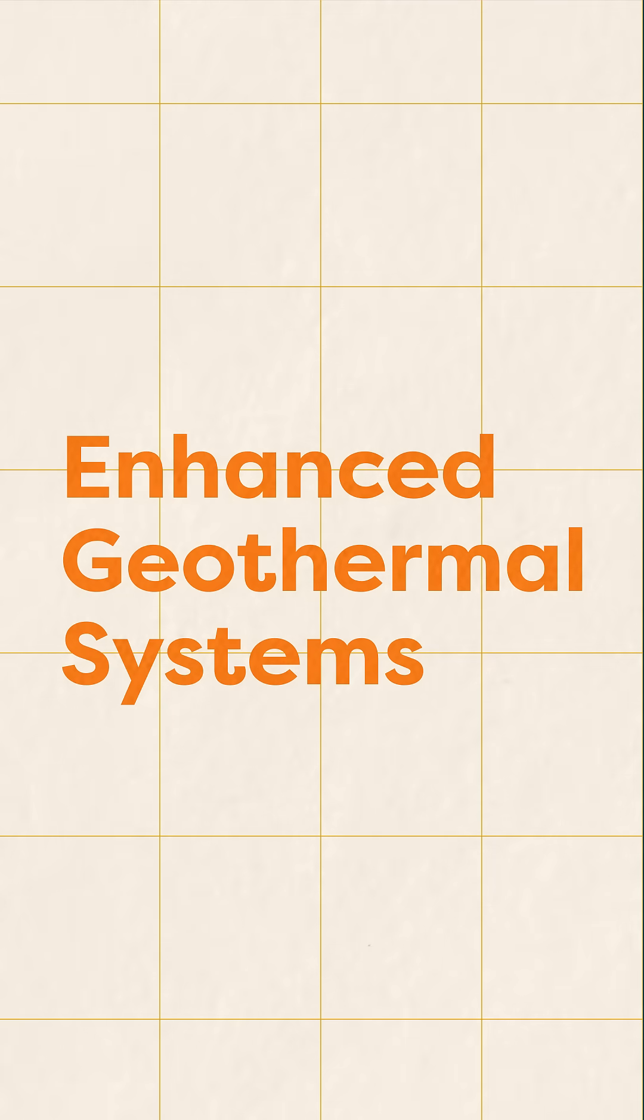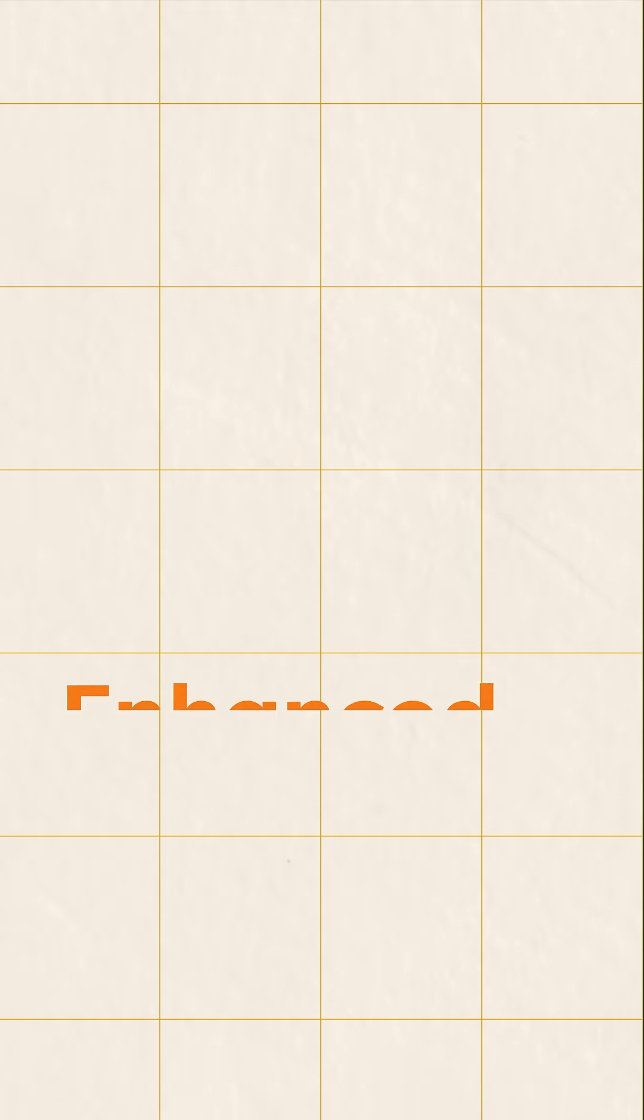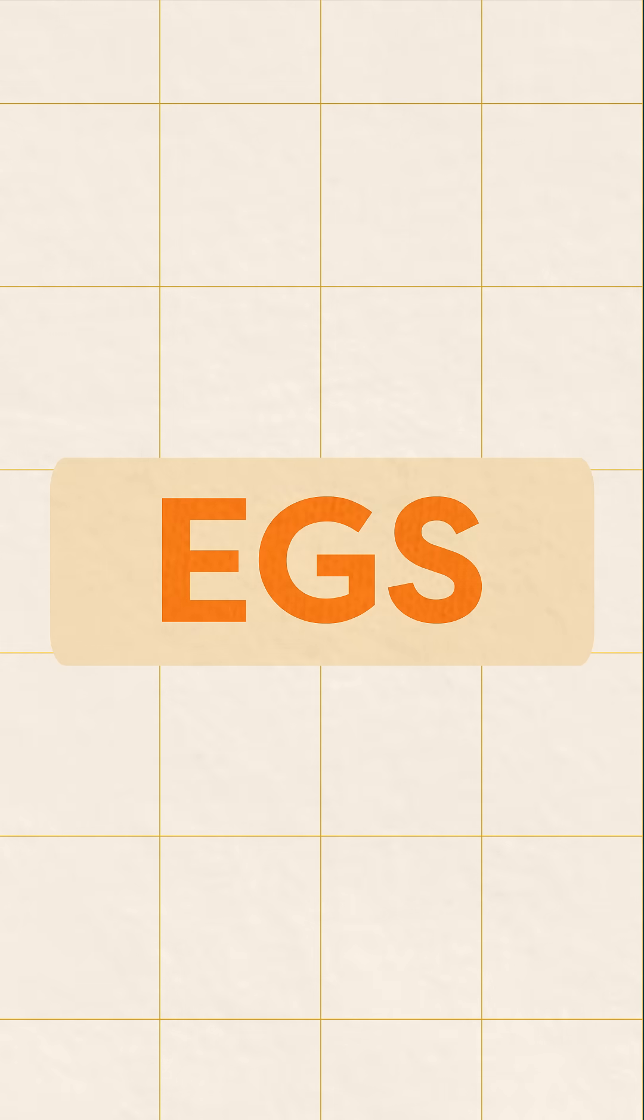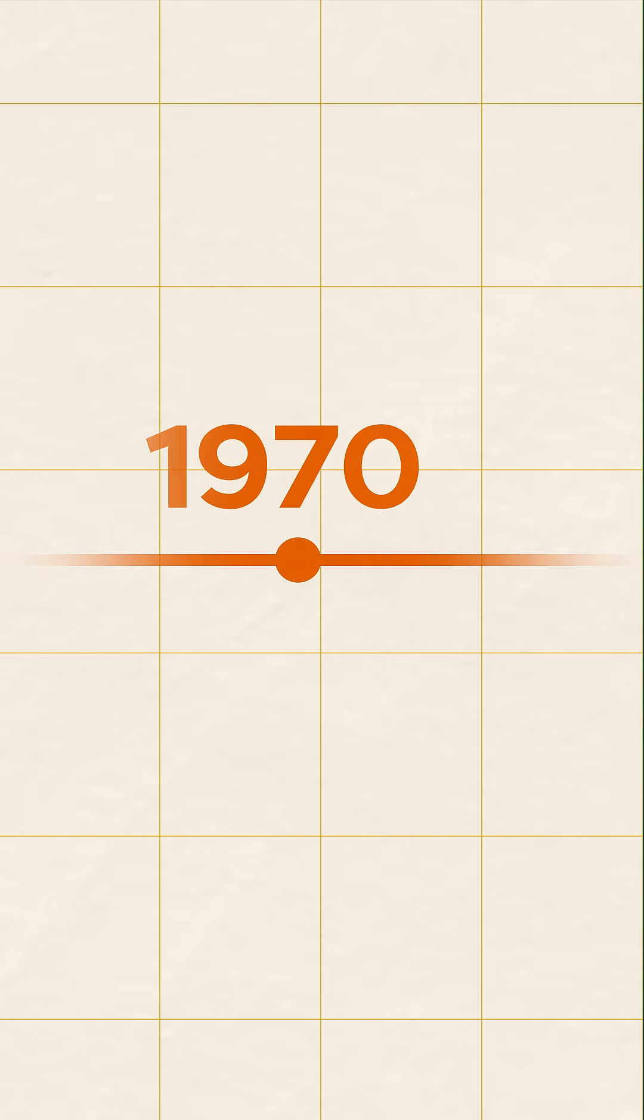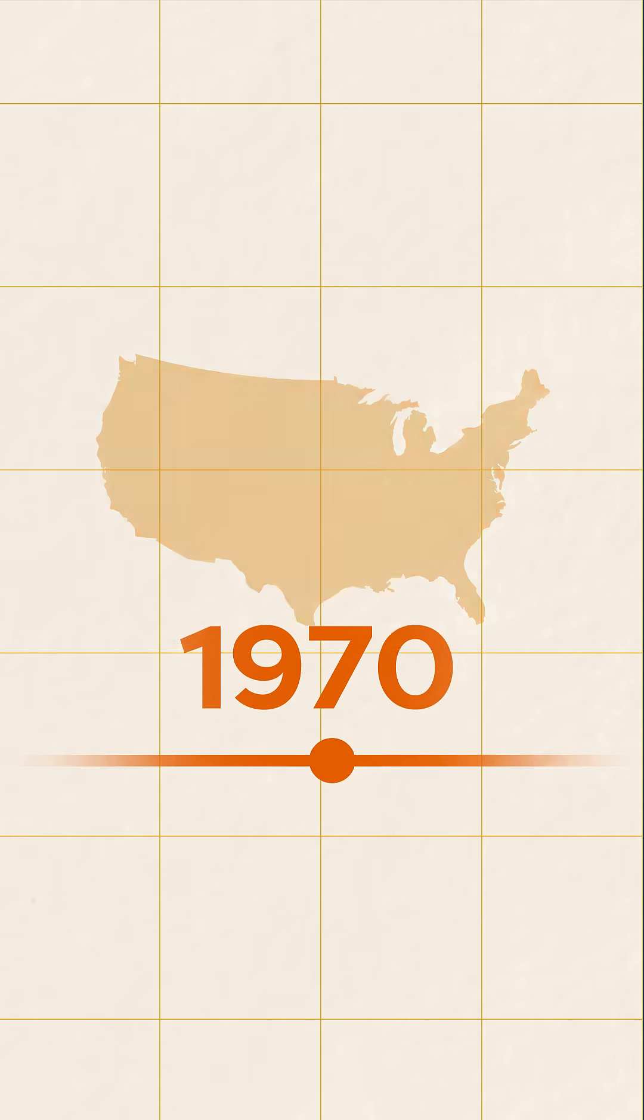Enhanced geothermal systems, or EGS for short, work differently. The concept has been around since the 1970s and originated in the U.S.